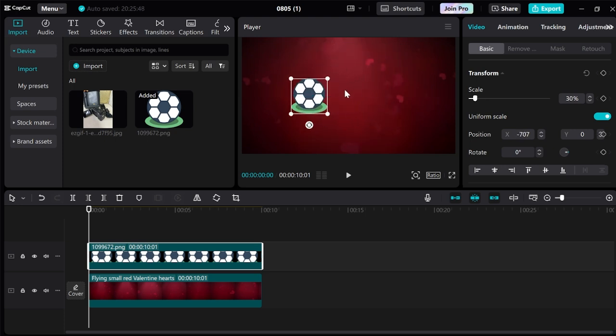So how we're going to make this object spin is by using keyframes. It's nice and simple, all you need to do is move the playhead to right at the beginning of your object and then make sure you have your object selected from the timeline over here.